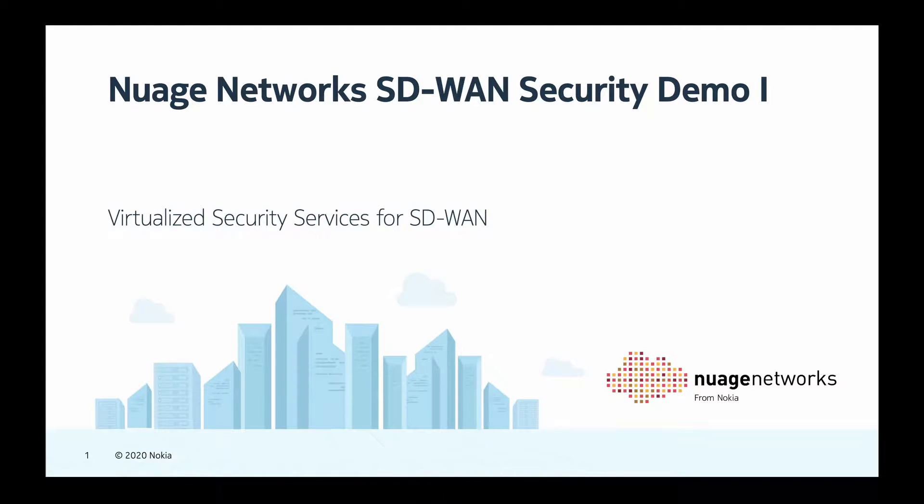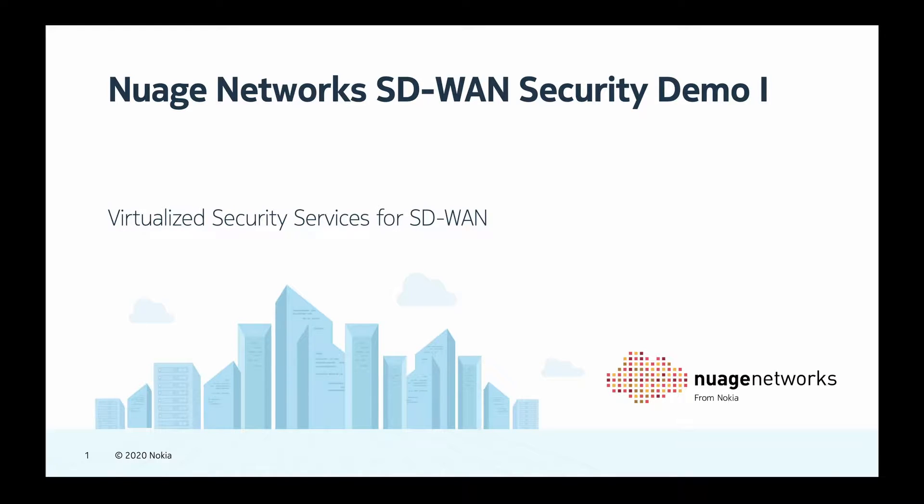Hi, this is Anton Budulovsky from Nuage Networks. In this video, we're going to explore Nuage Virtualized Security Services for SD-WAN.